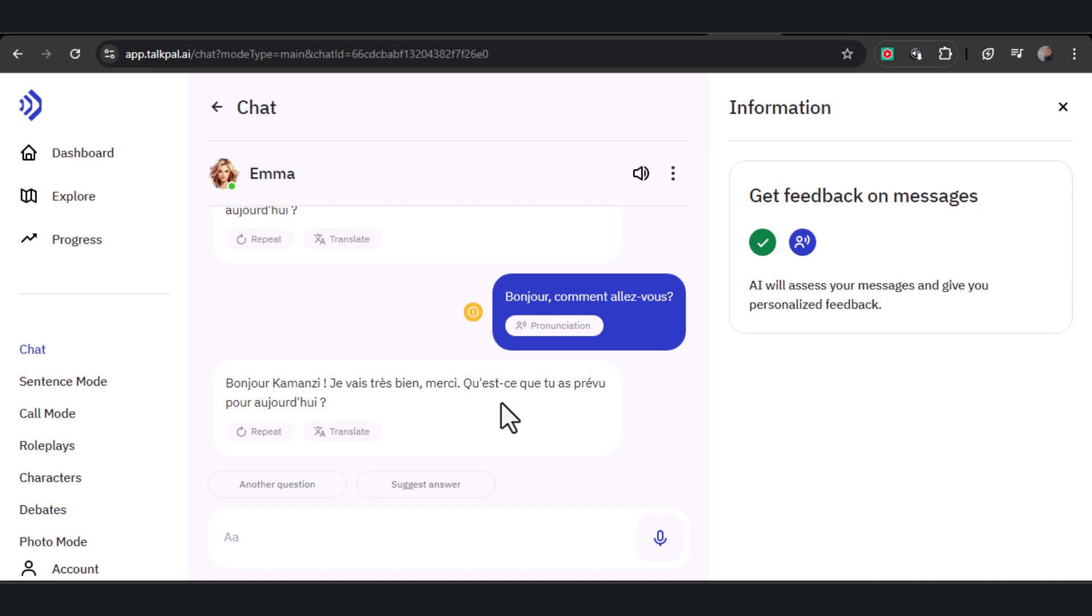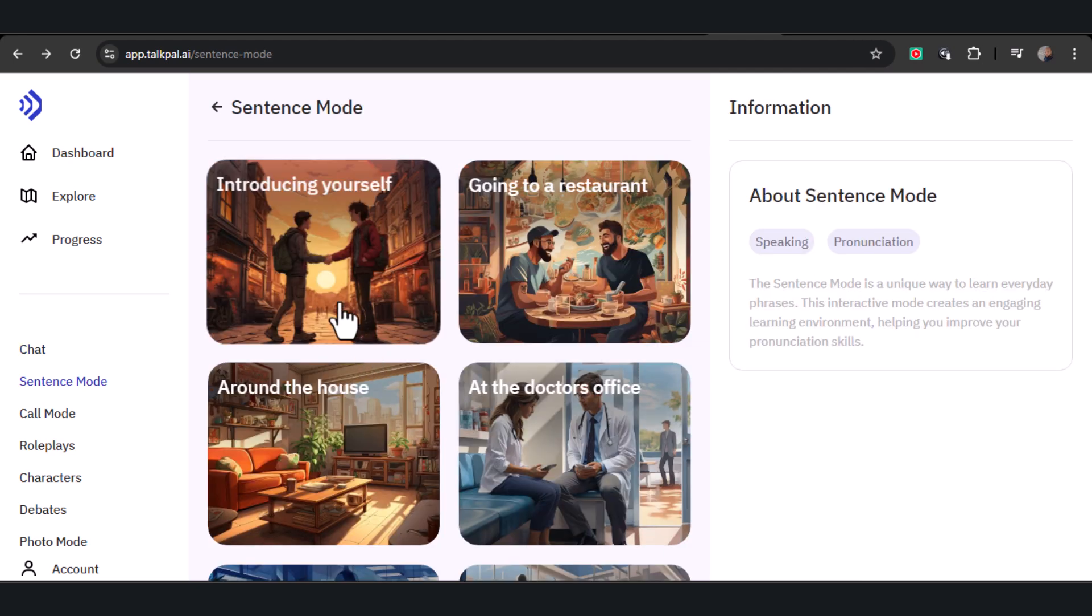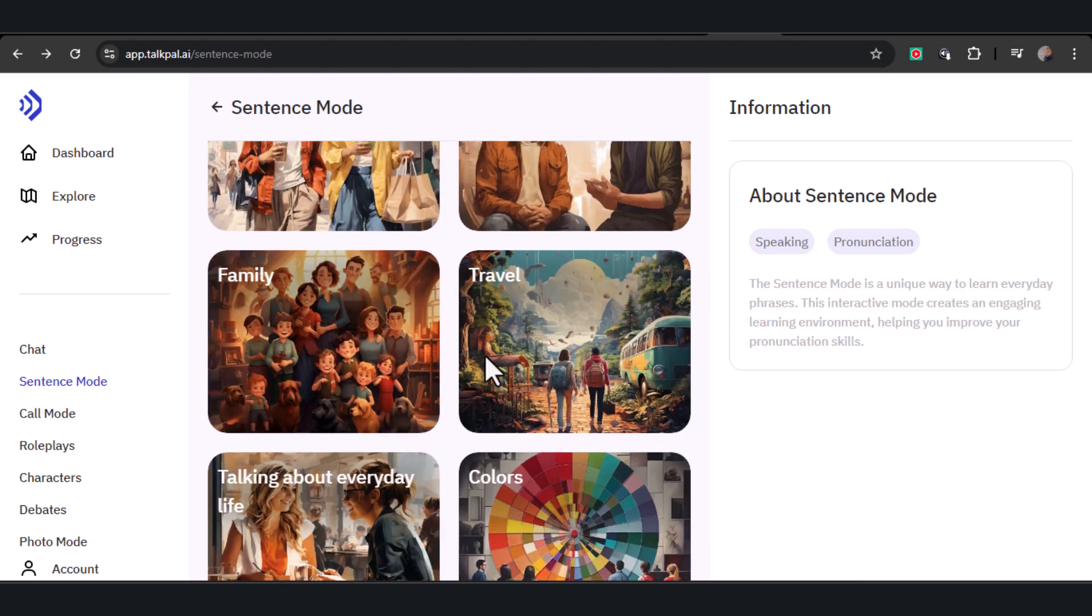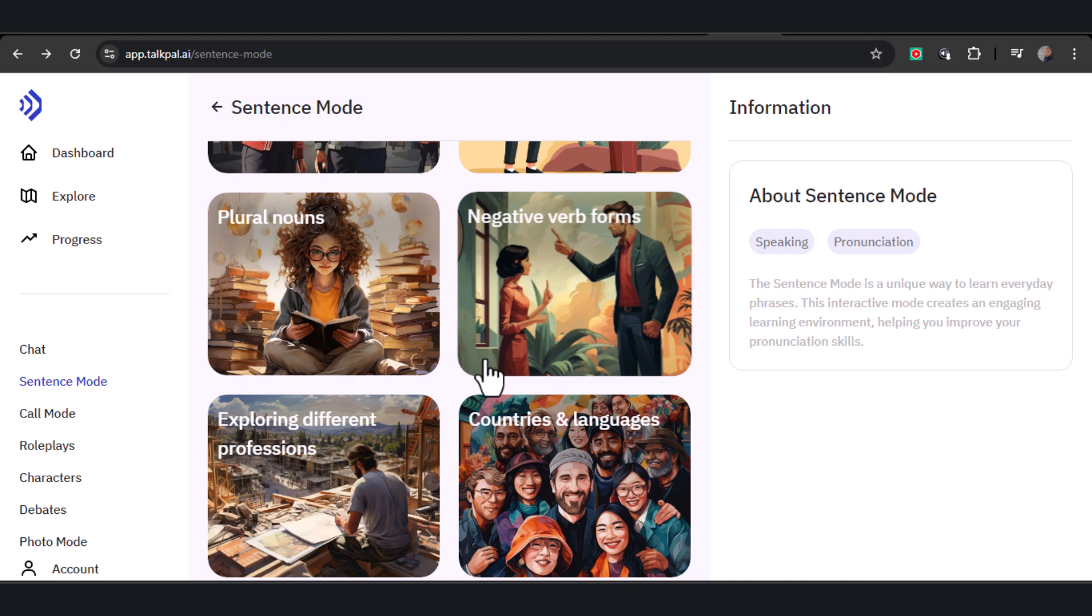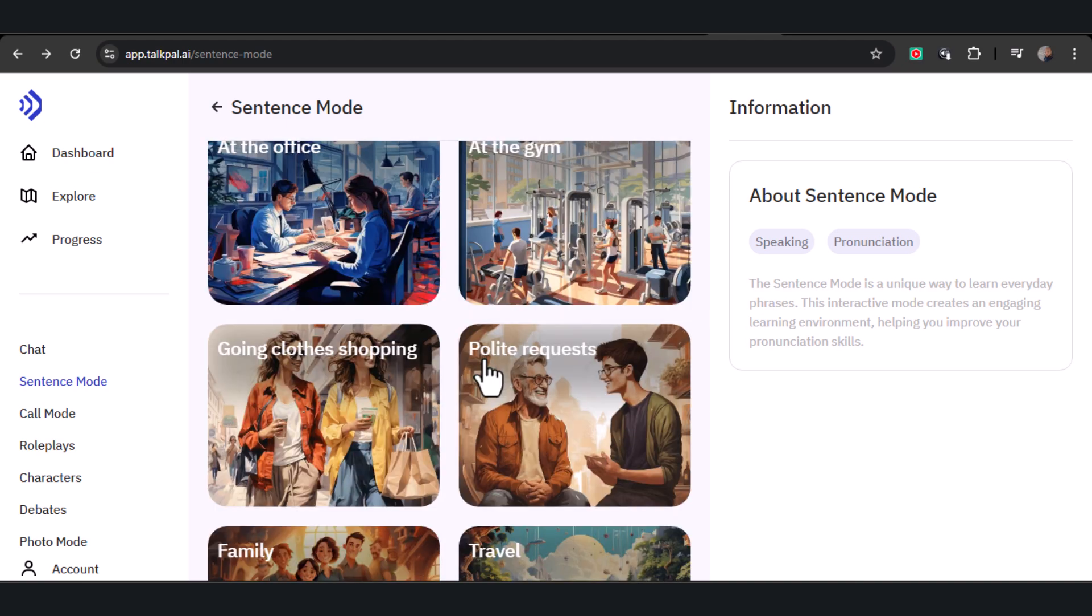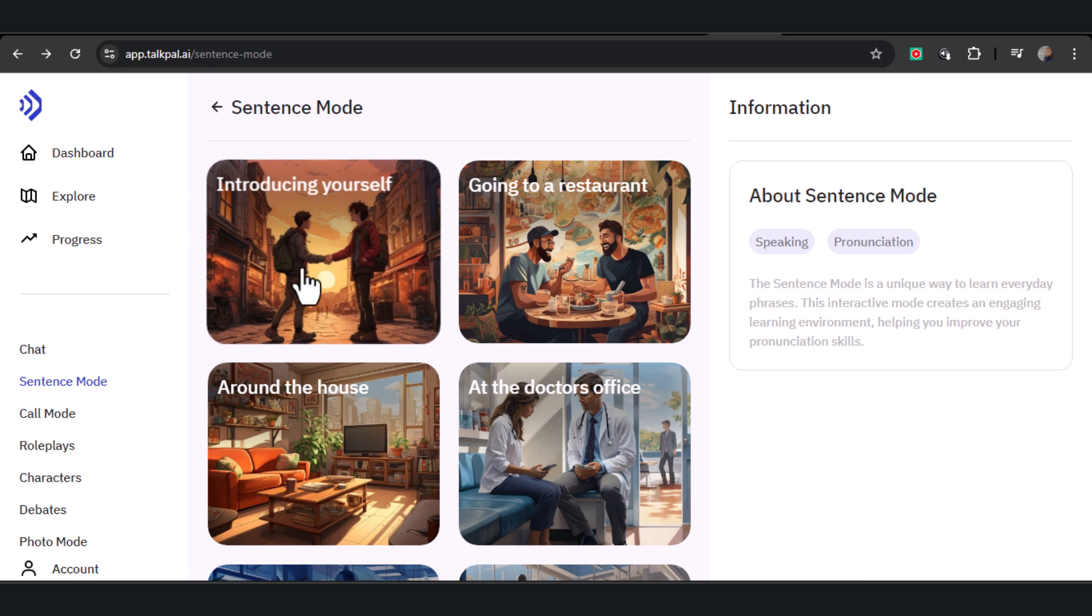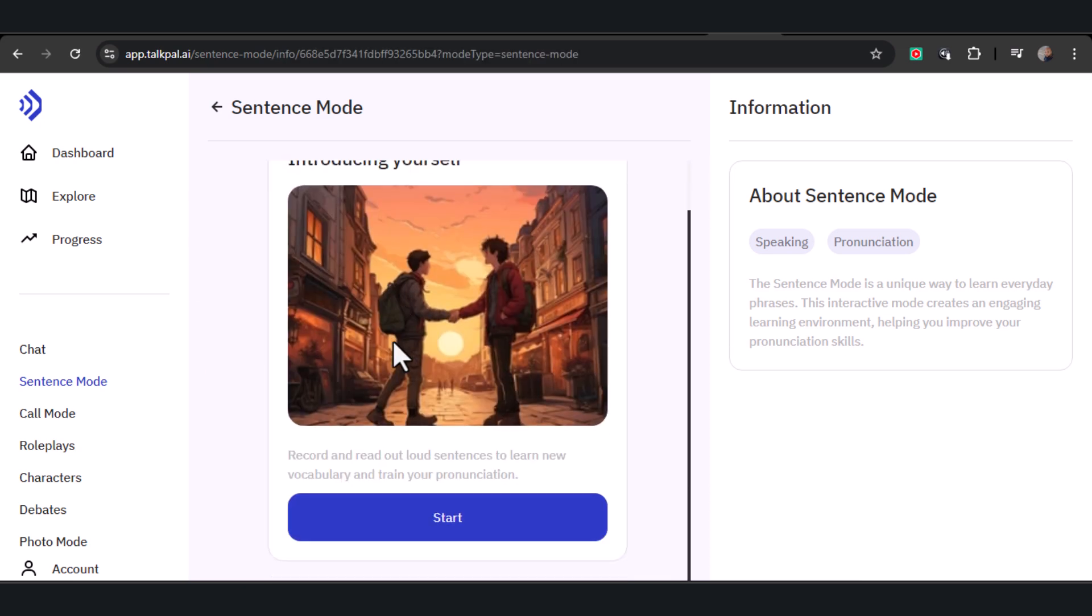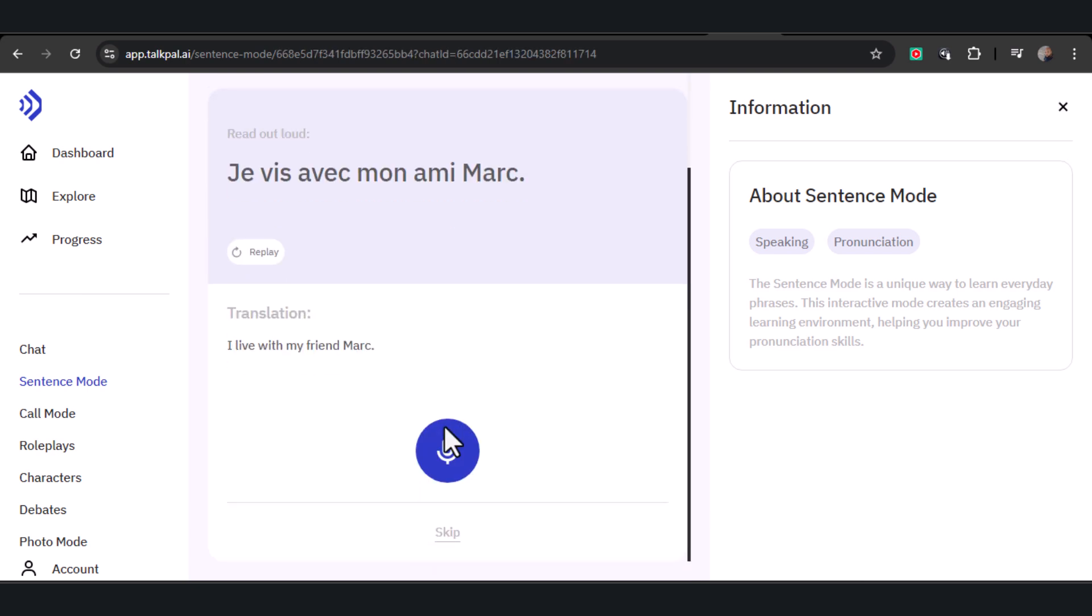In sentence mode, you'll participate in interactive exercises designed to teach you essential everyday phrases. This mode goes beyond just memorizing words - it focuses on refining your pronunciation and helping you incorporate these phrases seamlessly into your active vocabulary, ensuring that they become a natural part of your communication skills. To practice, simply click on the mic button and repeat what TalkPal AI says.